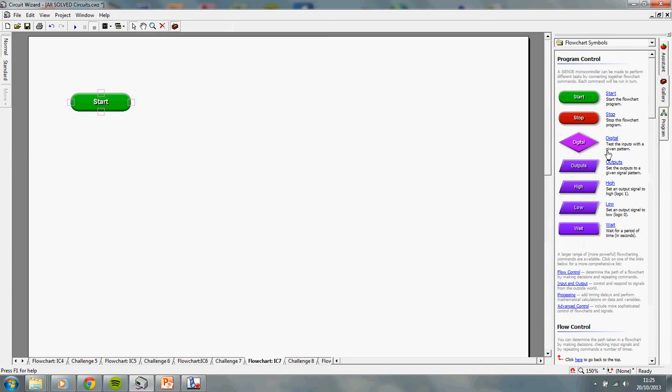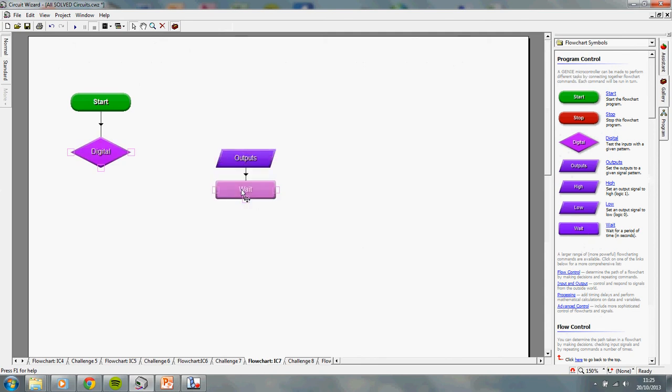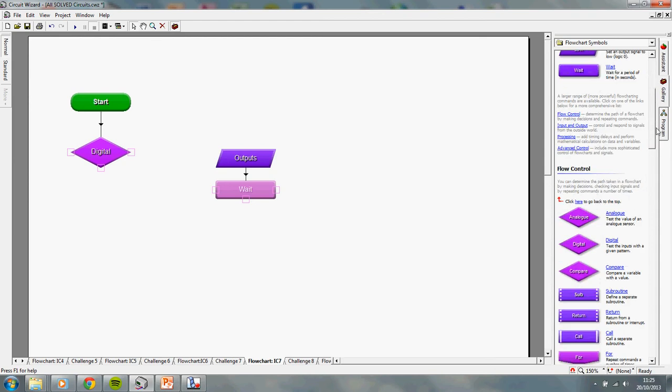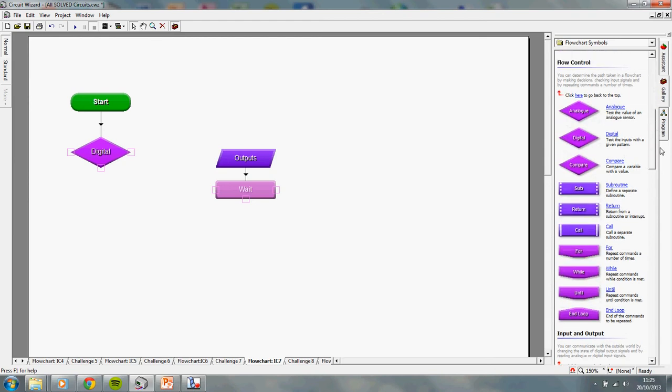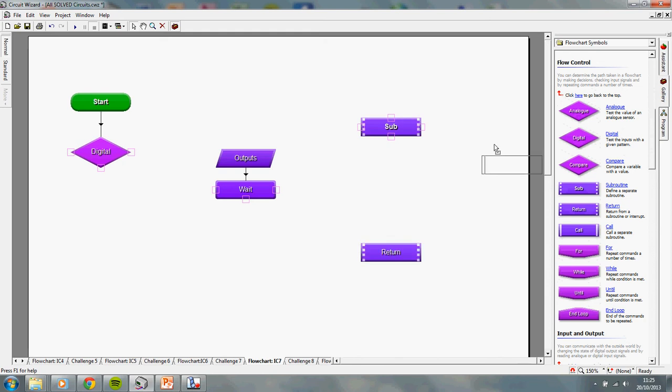So, you are going to need the following commands. Digital, that's going to be for detecting our switch. Outputs, for turning things on. Waits, for determining how long they're on for. But the three new ones we're going to use today are these three here. Sub, return, and call.